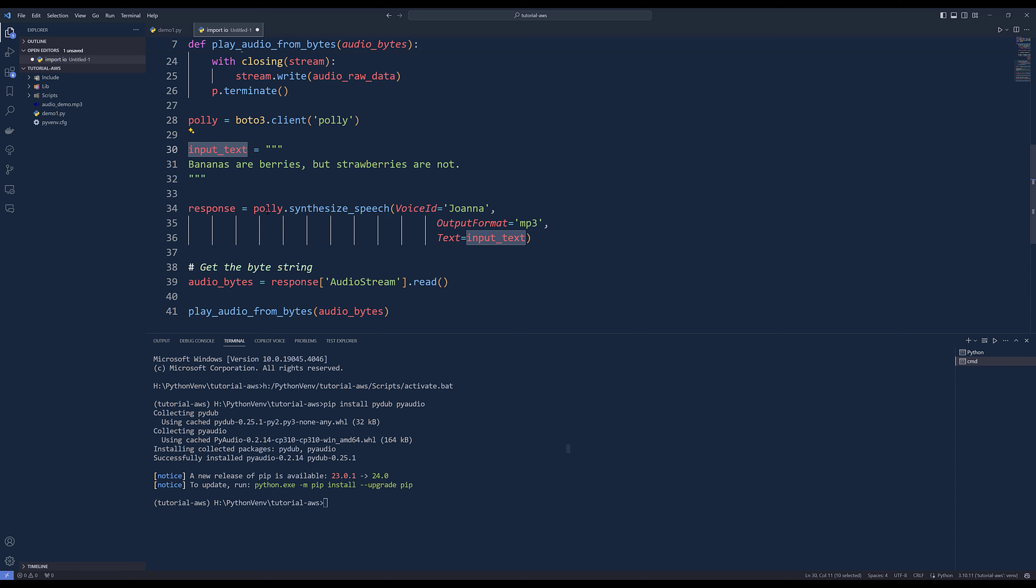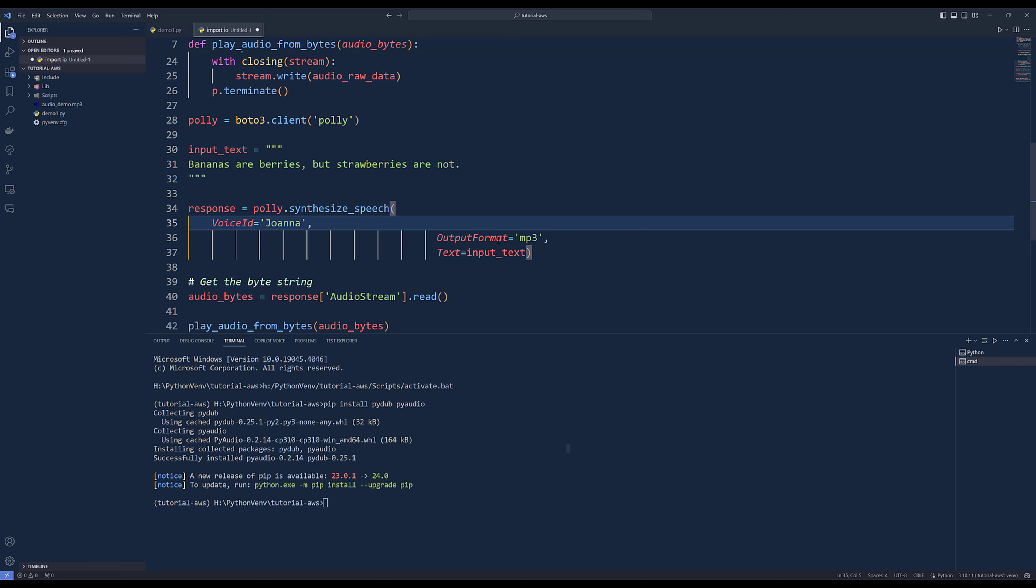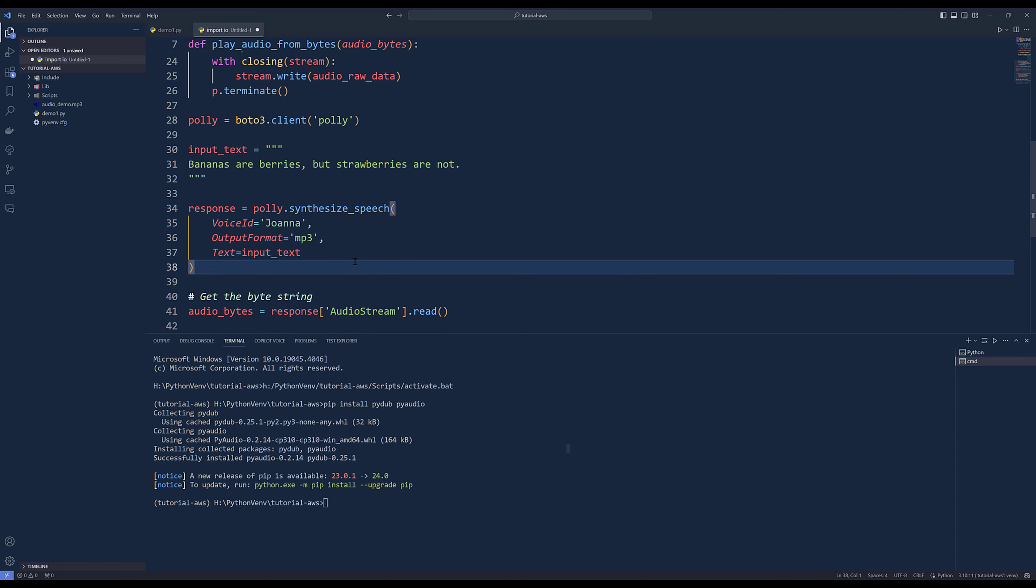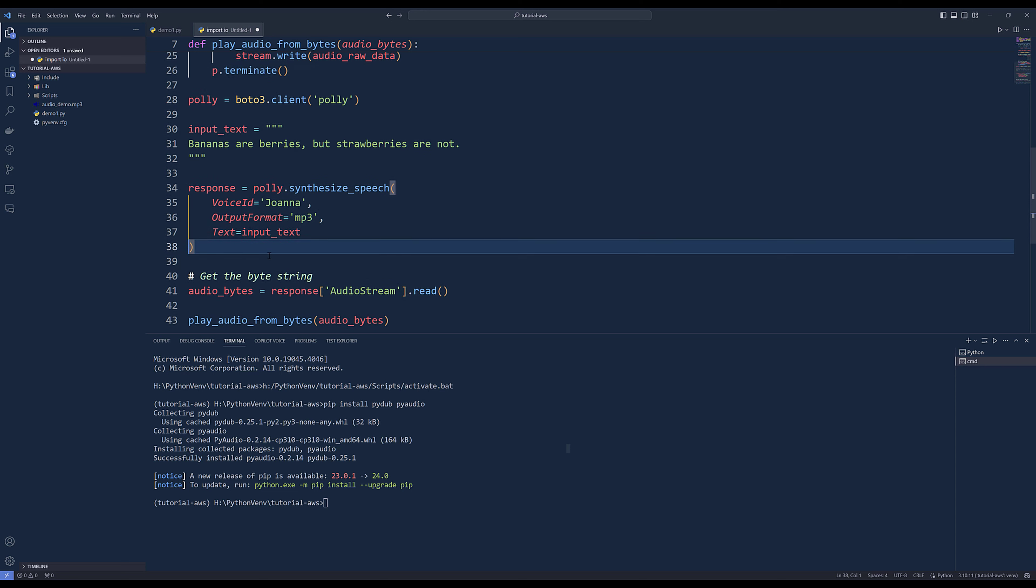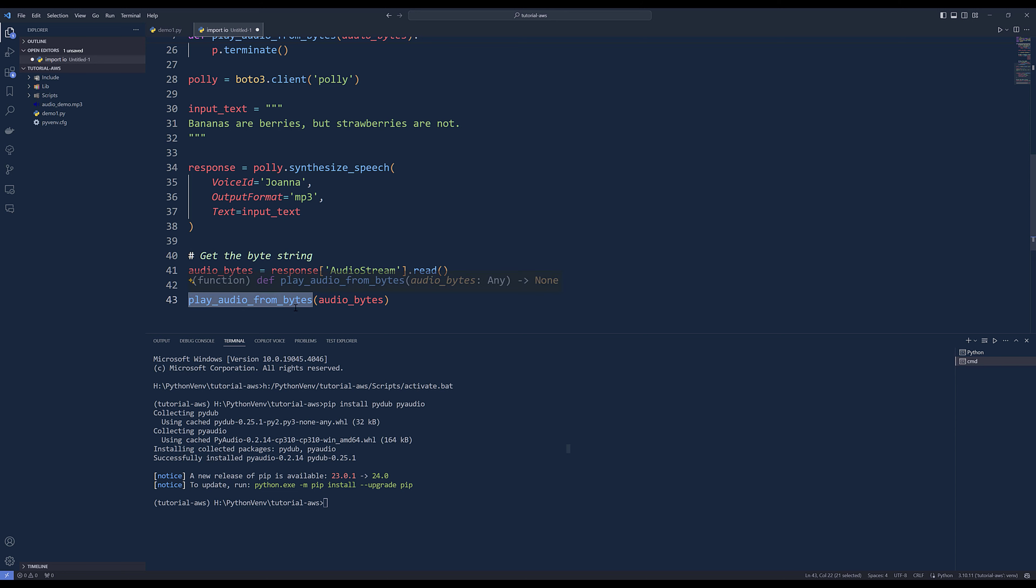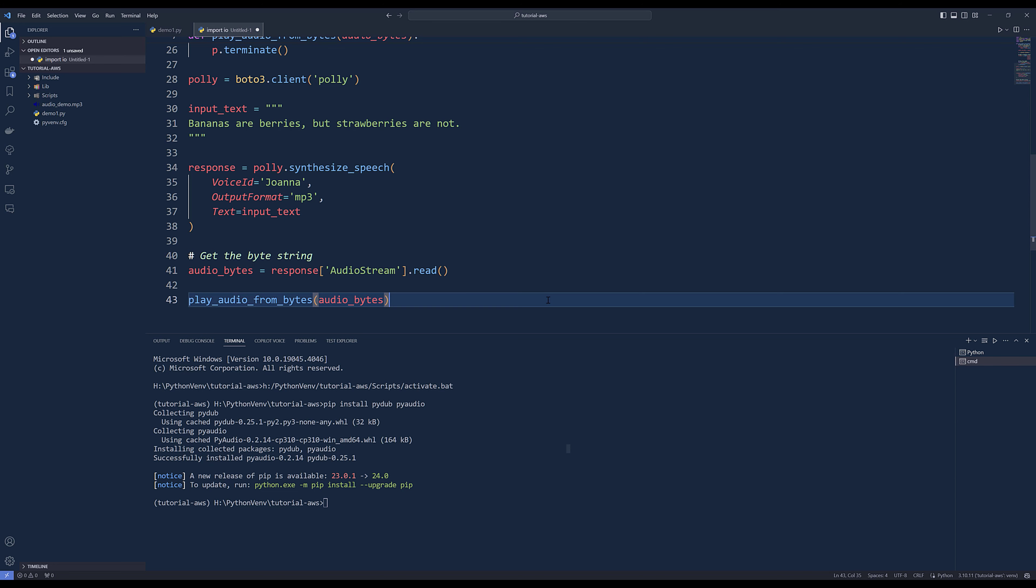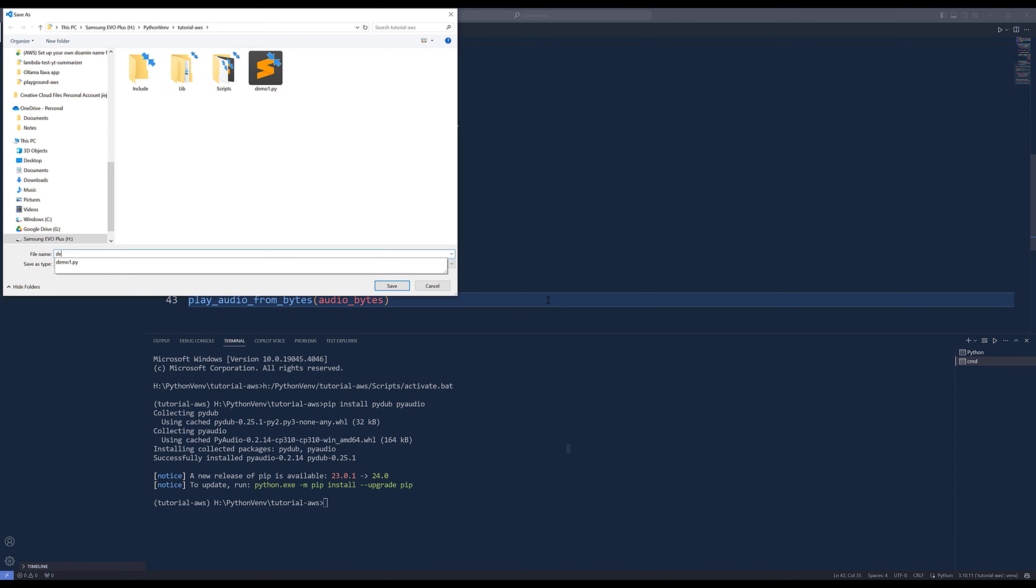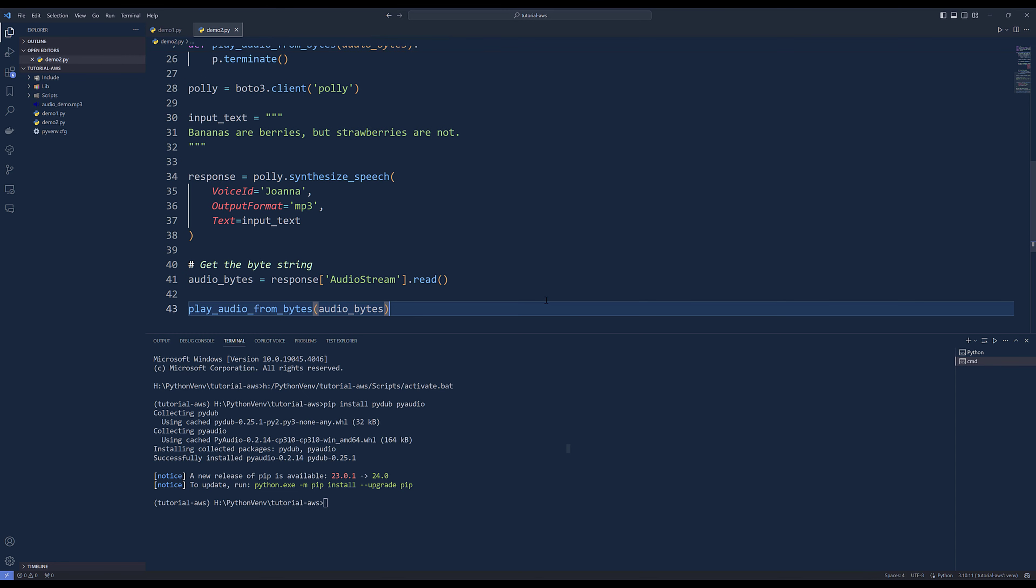From Polly.synthesize_speech, we need to specify the voice and the output to MP3. Then we need to enter the text that I want to convert into audio format. We'll store the audio byte stream into this audio_bytes option. Then using the play_audio_from_bytes function, we'll pass the audio bytes raw stream. Let me save this file to demo2.py.